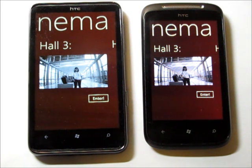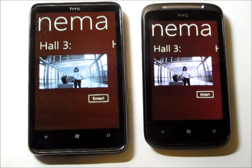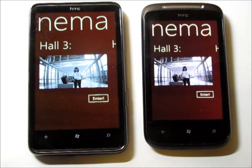What you guys are seeing is a demo application for Project Hawaii Relay Service. This application provides synchronized video playing and direct communication between users watching the same video using Hawaii Relay Service.